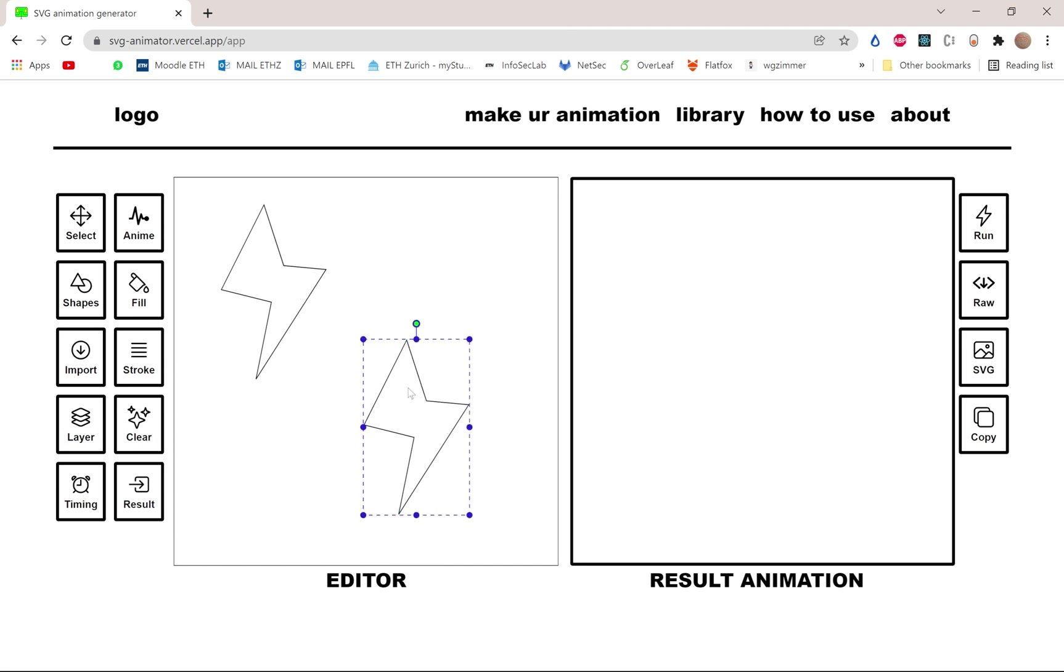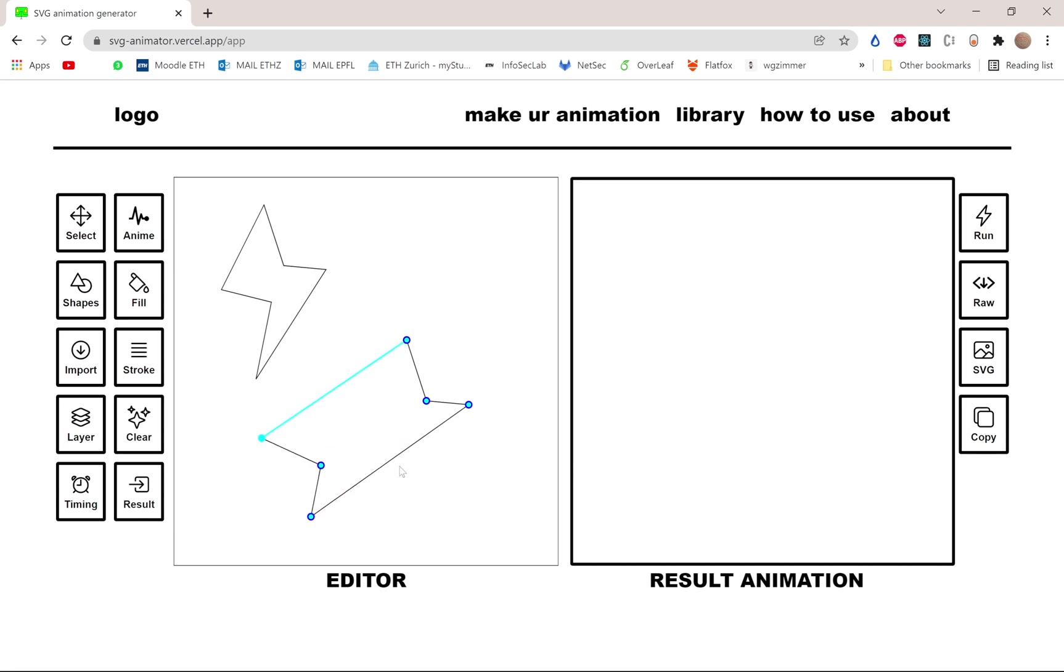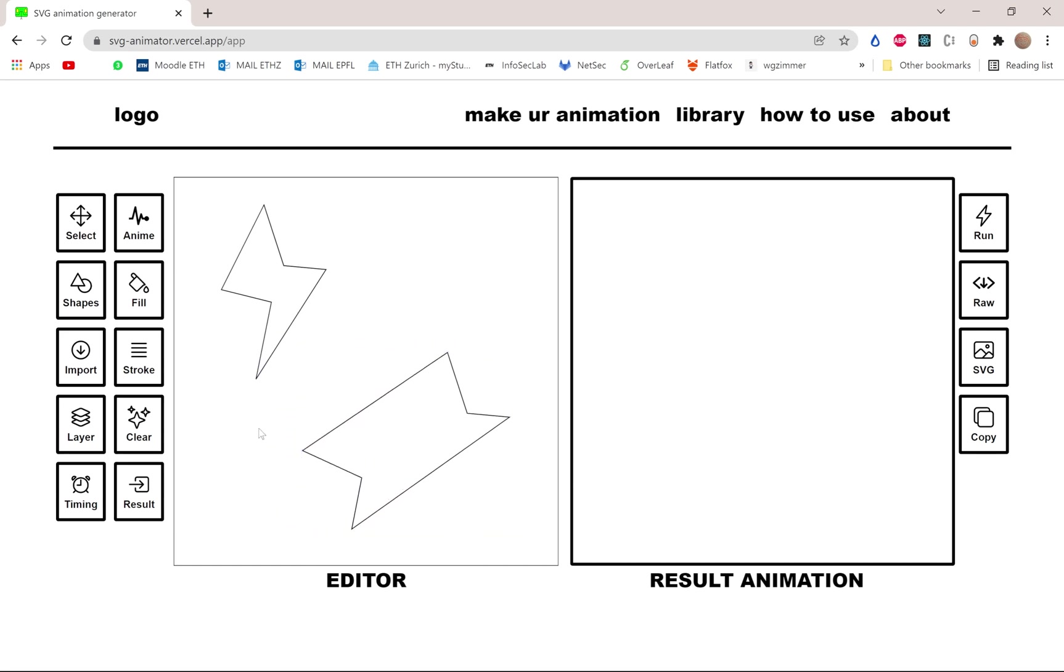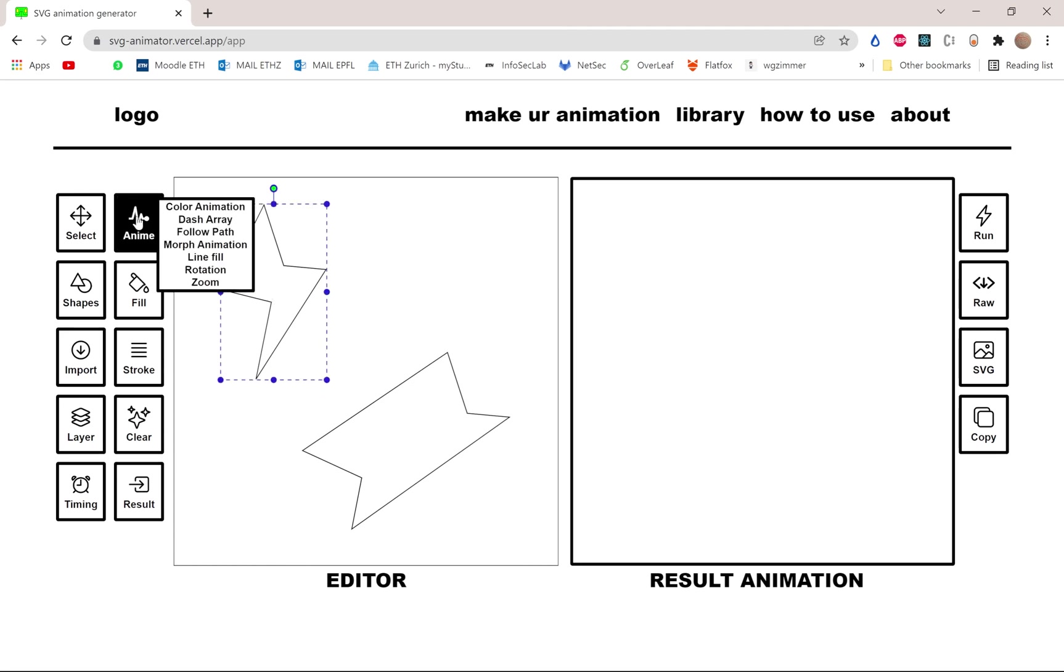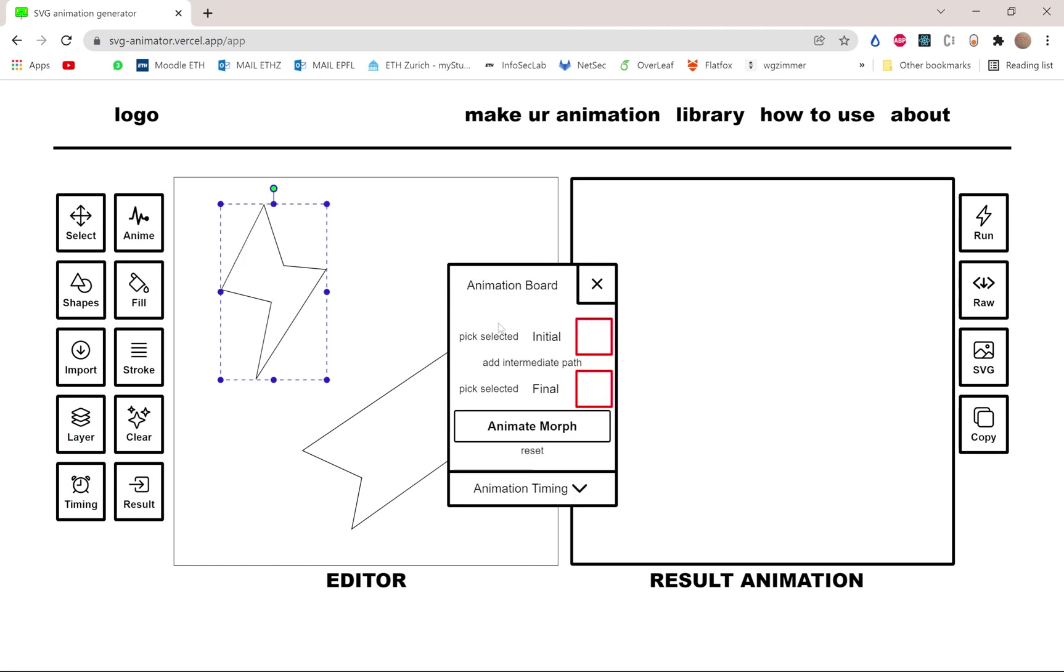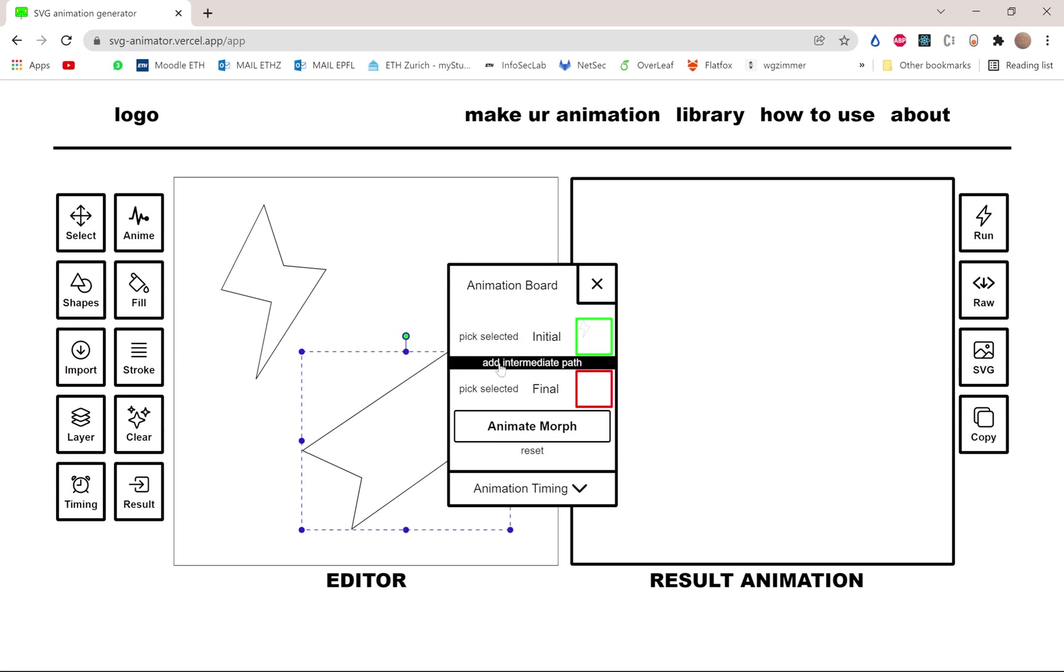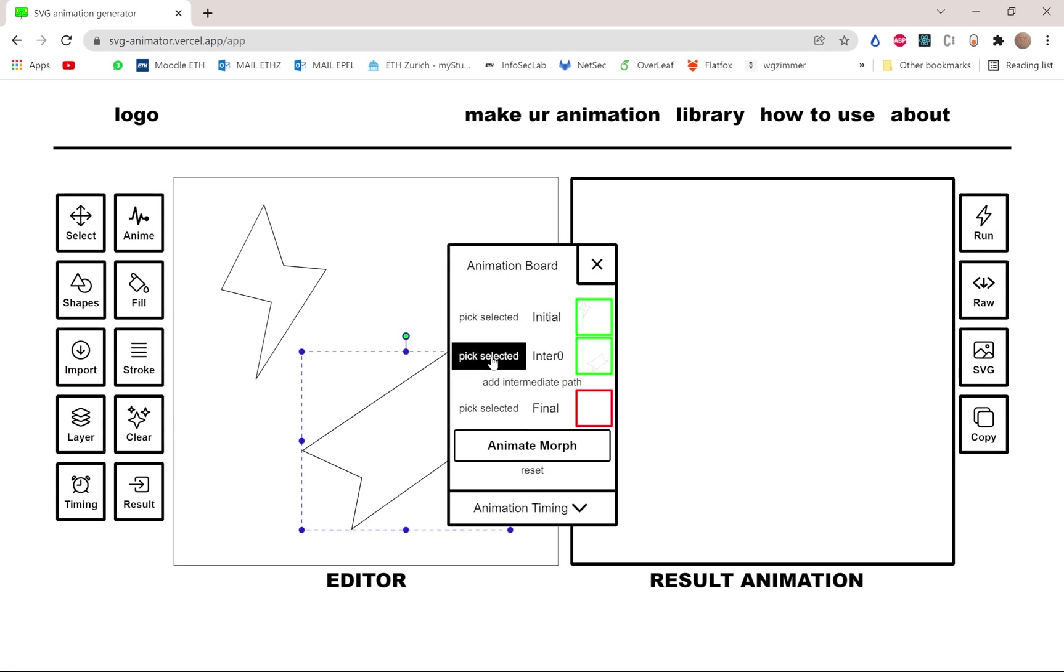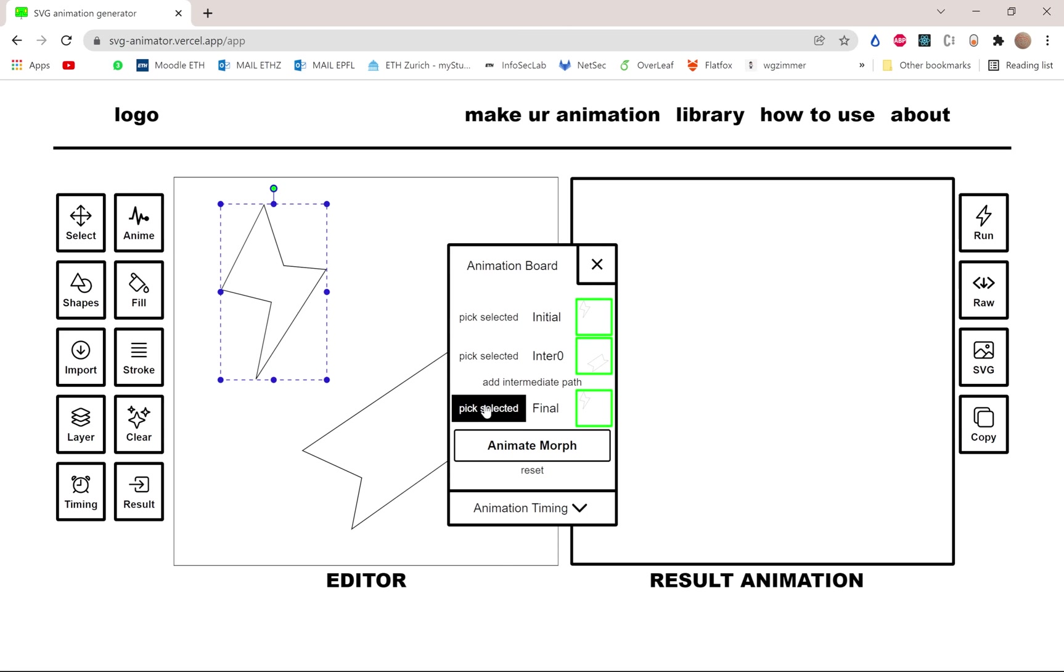Let's make it maybe more interesting, more diversity in the shape. Okay, let's do that anyway. Let's take that shape, pick it as the initial shape, put that one as an intermediate and select the first one as the final one so that we will get back as a loop.